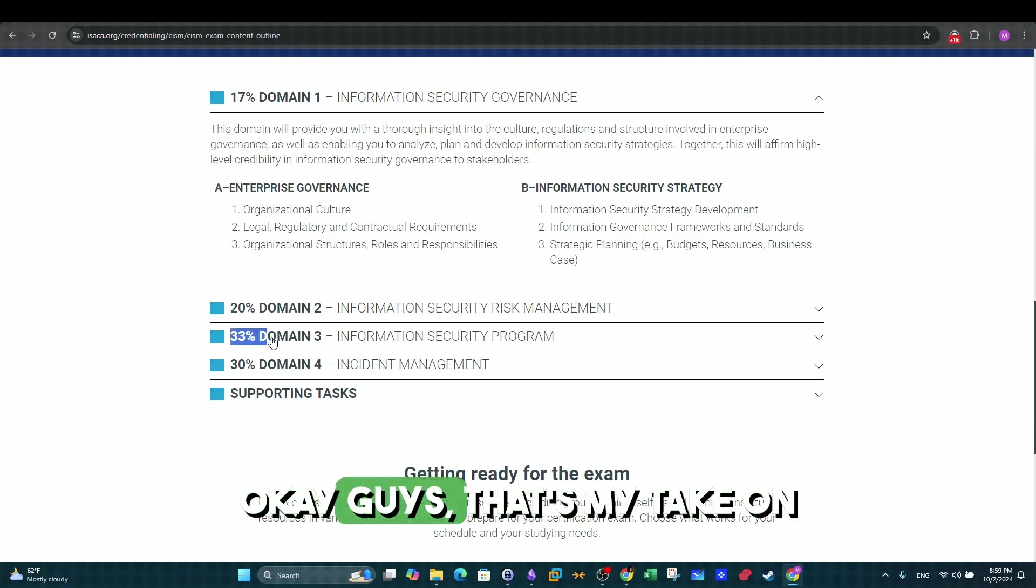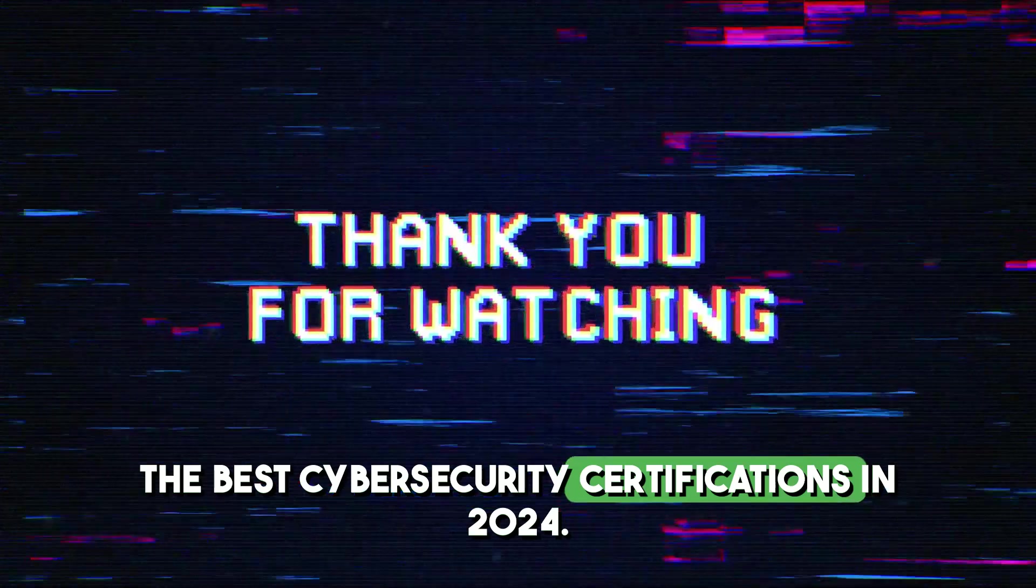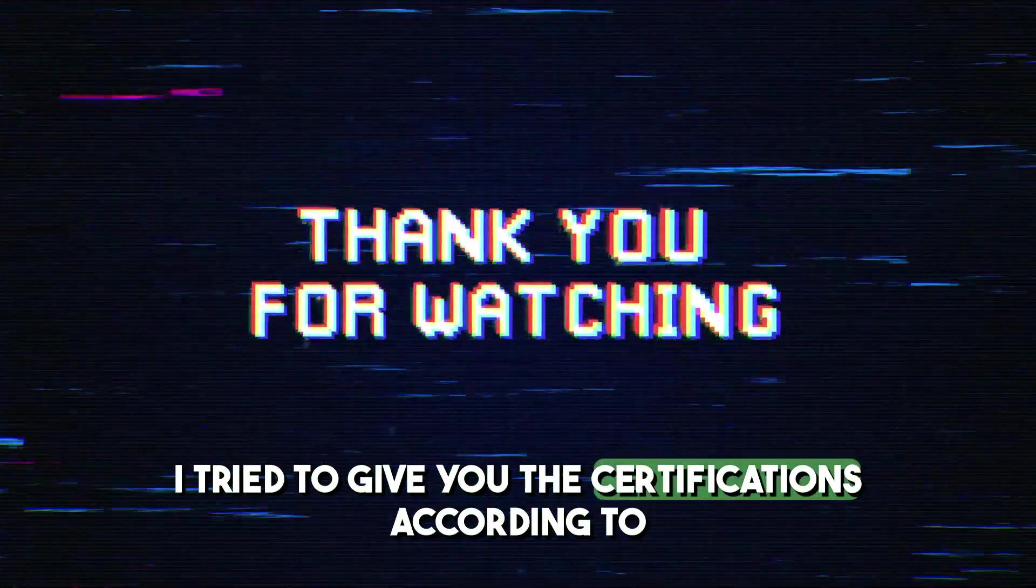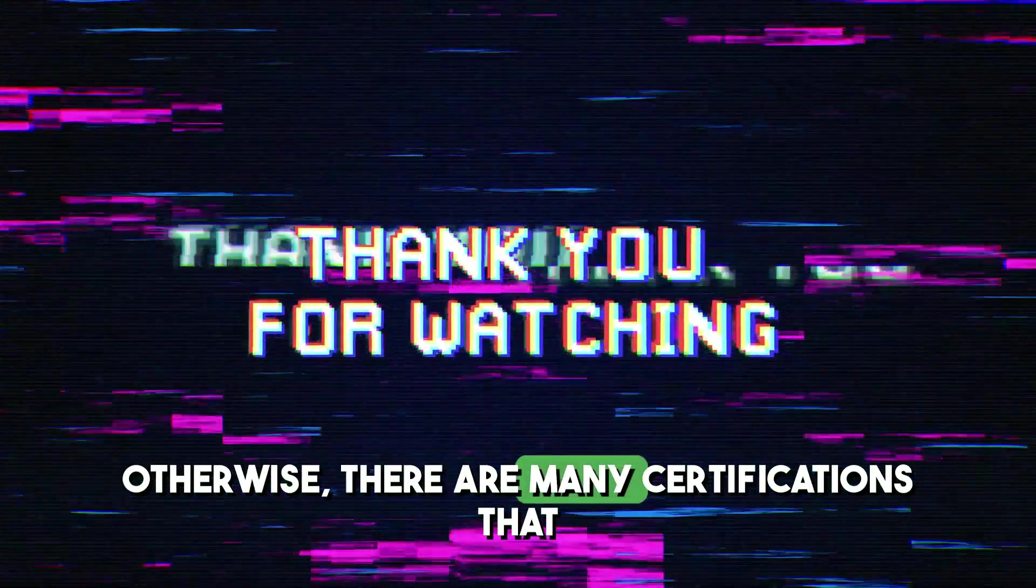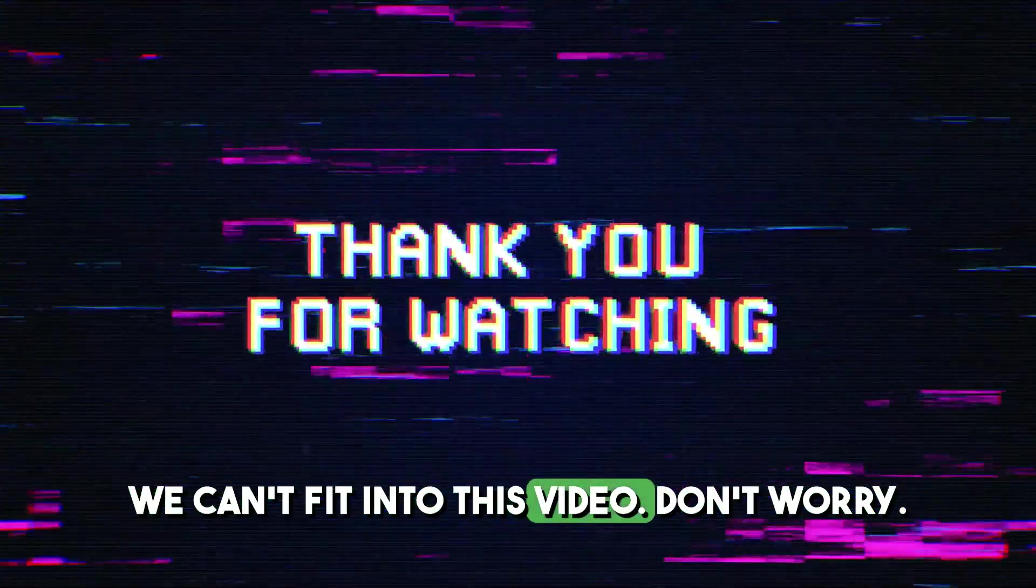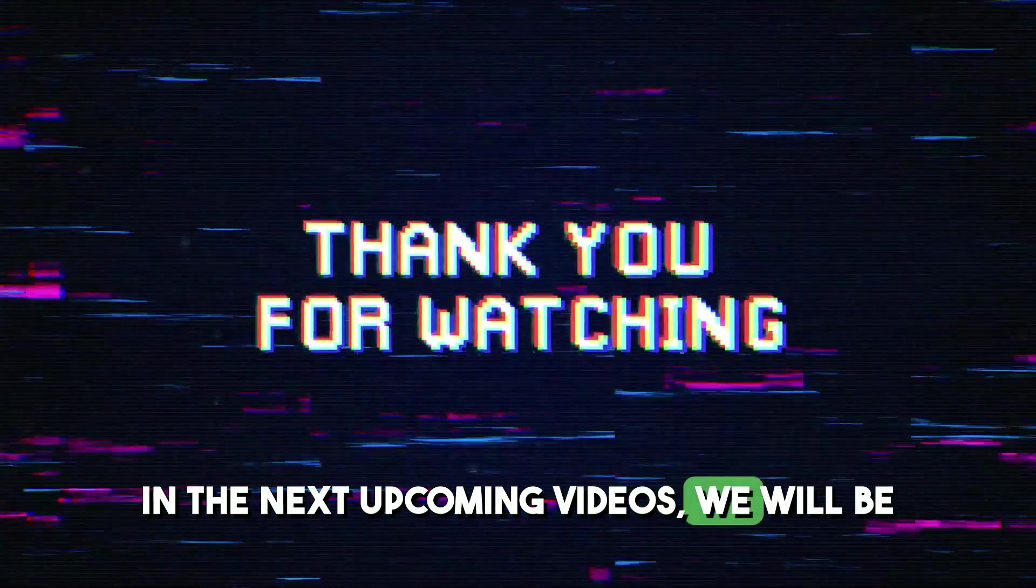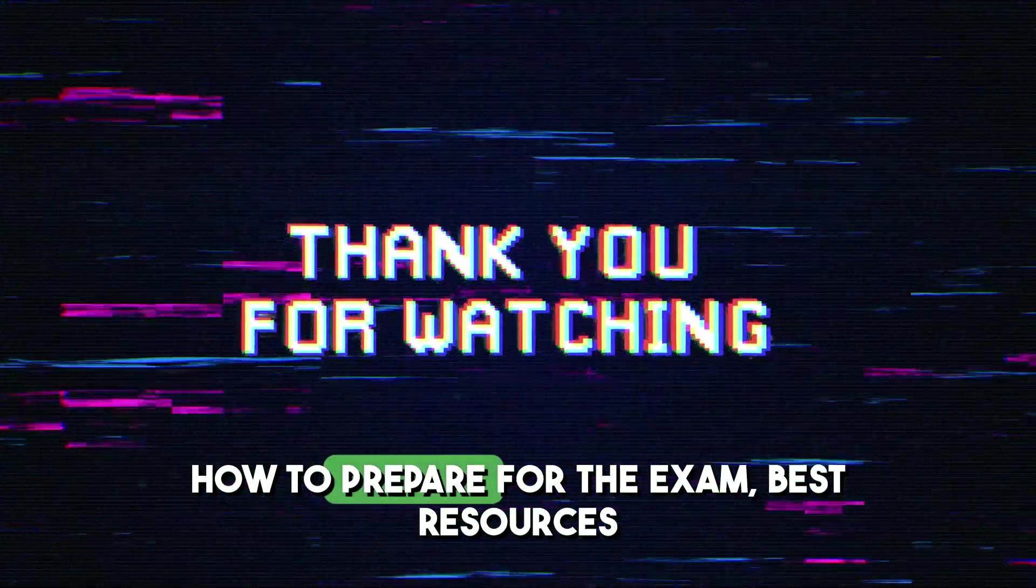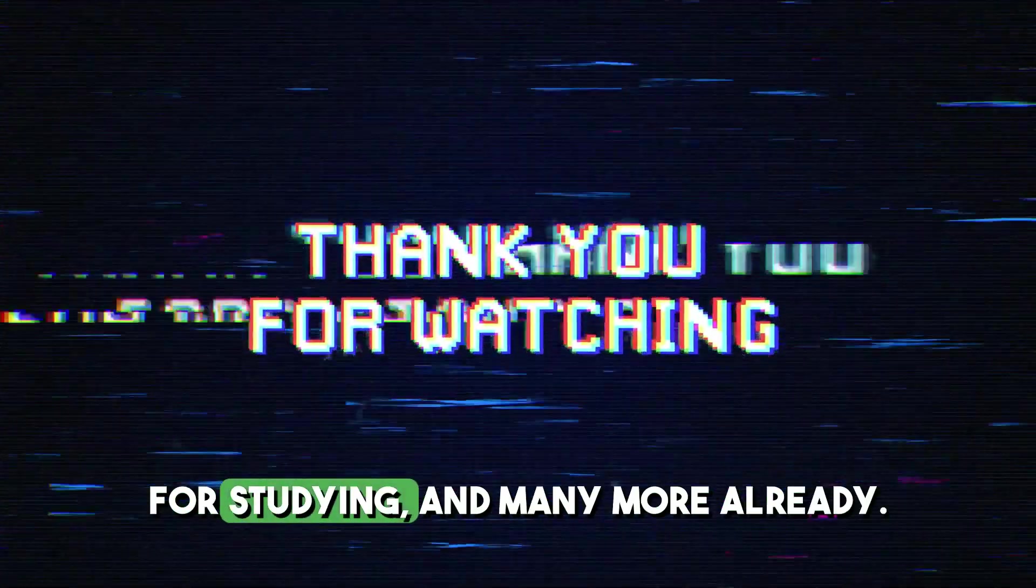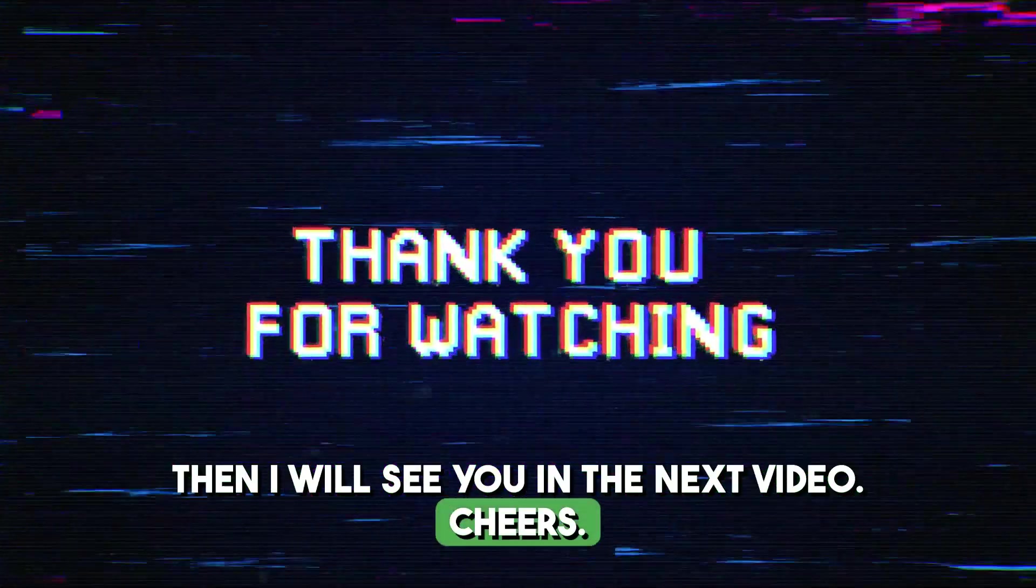Okay guys, that's my take on the best cybersecurity certifications in 2024. I tried to give you the certifications according to what domain you are planning to get into, otherwise there are many certifications that we can't fit into this video. Don't worry, in the next upcoming videos we will be talking about each certificate in detail such as how to prepare for the exam, best resources for studying, and many more. Already then, I will see you in the next video. Cheers!